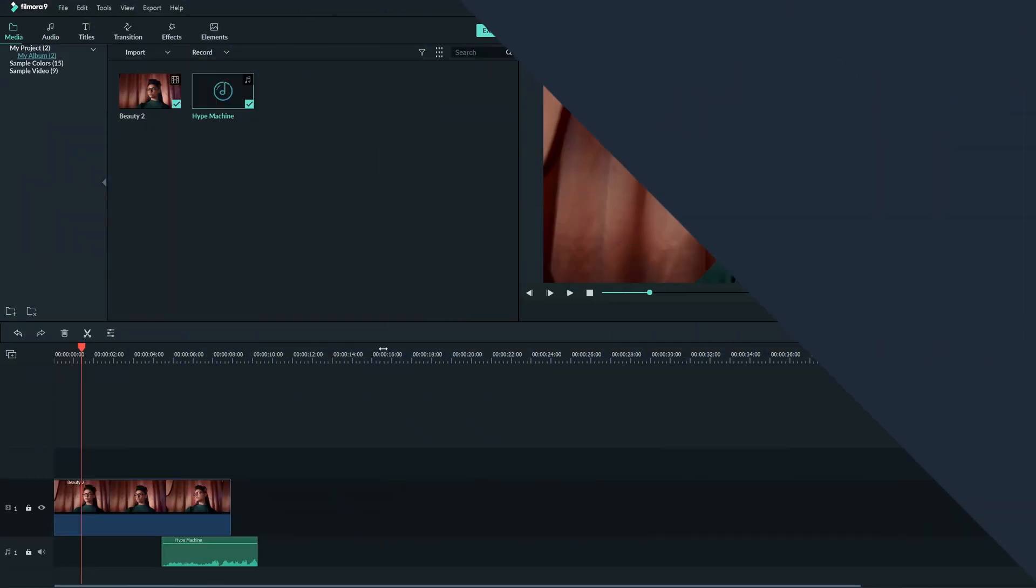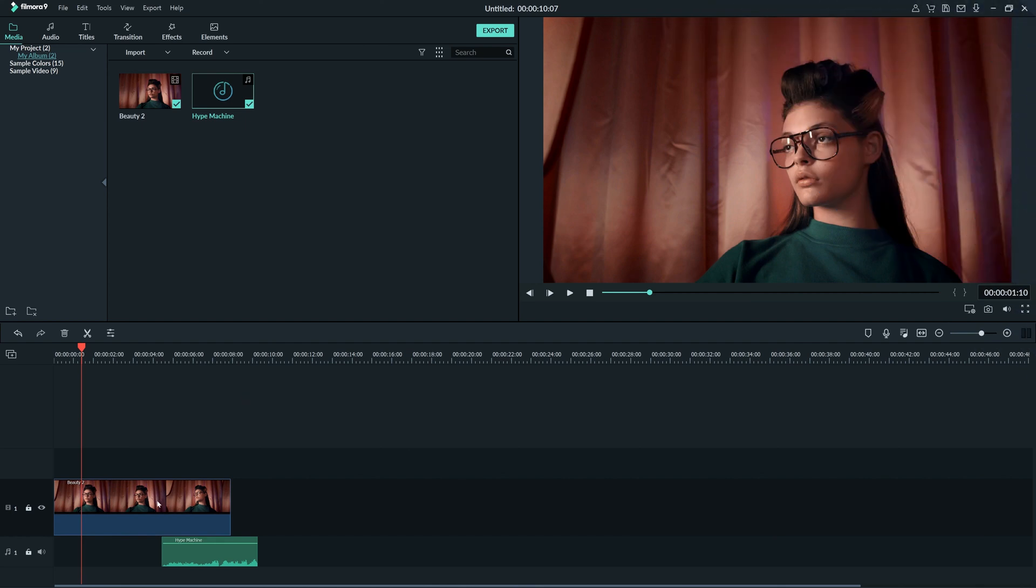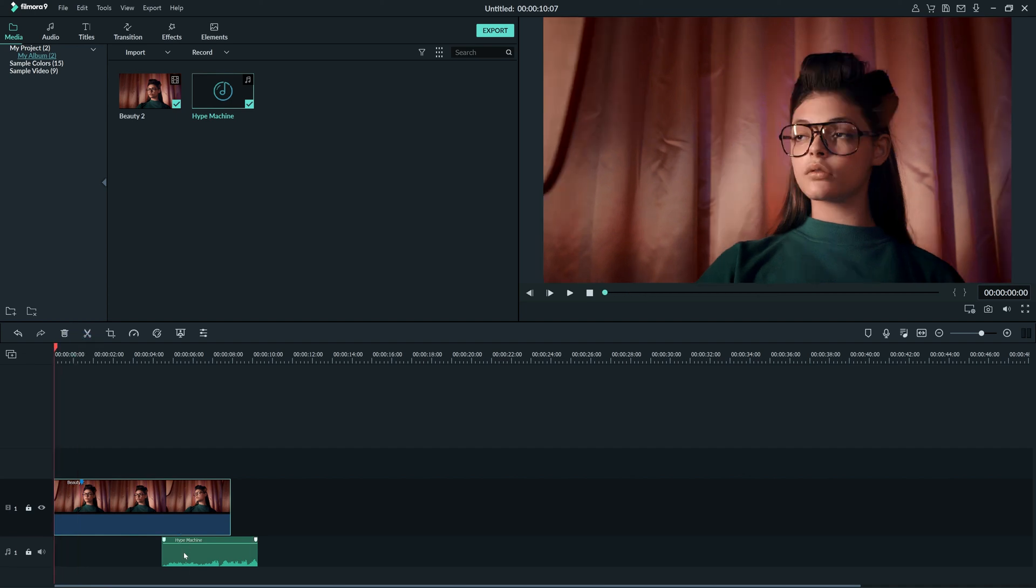You can add a marker to a clip as well. Just click on the clip and then click the marker button. This is useful for selecting an exact moment in your video to line up with something else, like an audio clip.